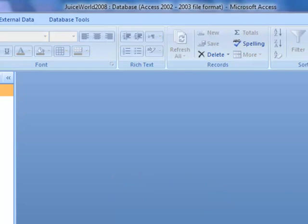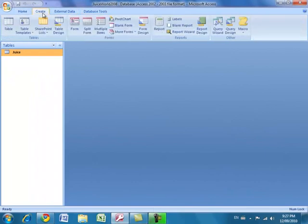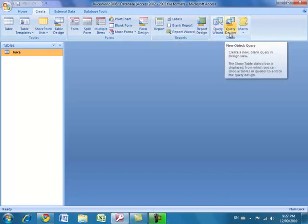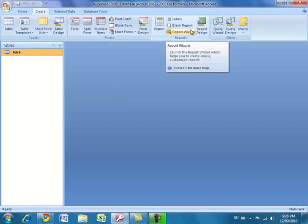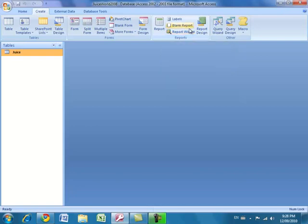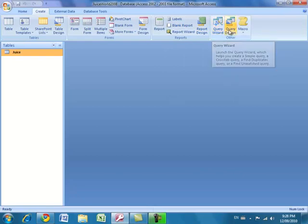We're going to write queries in Access. I'll close the table and show you how to create the very first query, which will just list all the data. Click on the Create tab — it has tables, forms, reports, and a section called Other. Queries are the most important thing we'll be working on. Forms are ways to enter data, and reports are ways to format query results to look nicer on screen.